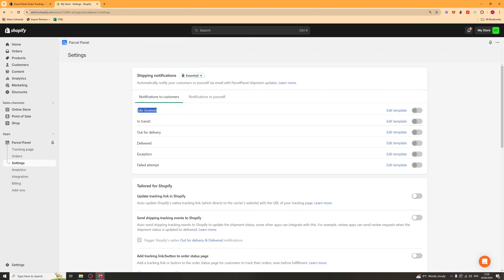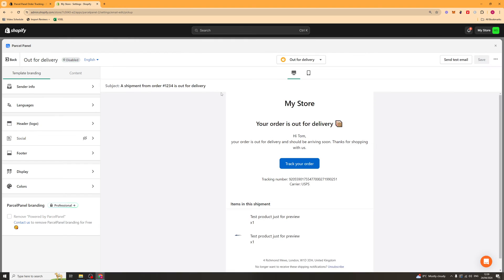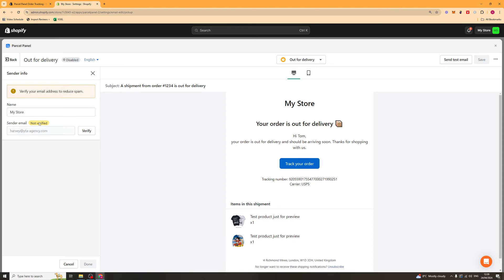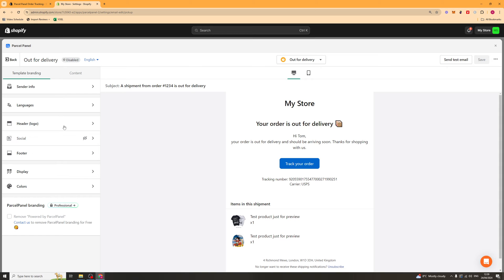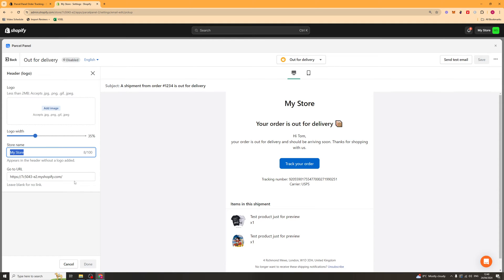So we can go ahead and find this one here for example. Or any of these. And we can go ahead and press edit template. And it's going to open a simple editor up here. And we can simply go ahead and change it out. So we've got our sender info here. So this is your store name and the email that you send from. I'll tell you how to verify that in a bit. We've also got our header. So you can go ahead and add a logo in here. You can change the logo width. You can change the store name. And you can also change the go to URL.